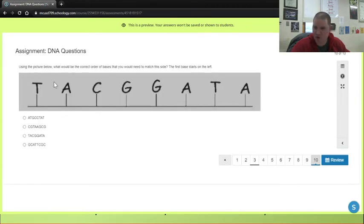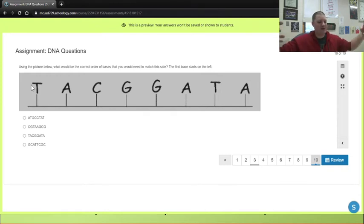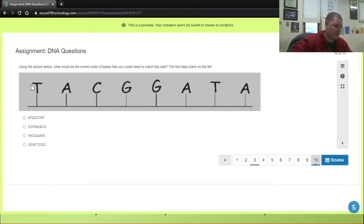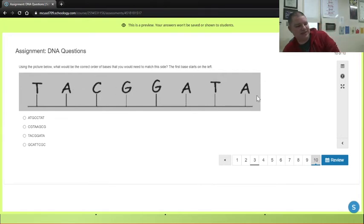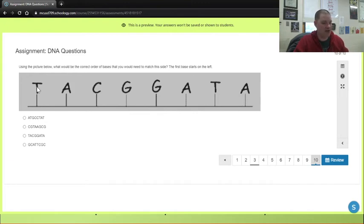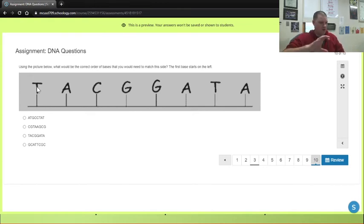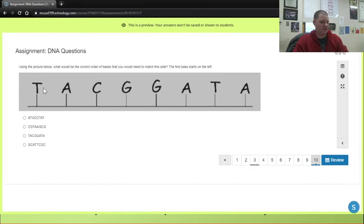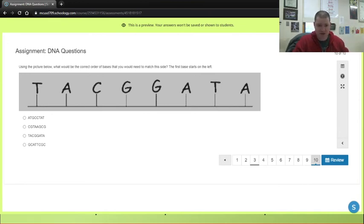Then there's a special question I wanted to mention: we said the bases pair up with each other. I give you this string of DNA — what we call a DNA sequence — where it reads T-A-C-G-G-A-T-A, representing your thymines, adenines, cytosines, and guanines. What you need to do is find the other side — the matching strand. Look at what matches with T, what matches with A, what matches with C. The first base starts on the left, so read it left to right. When you're done, submit it. You can review your answers and retake it if you want a better score.